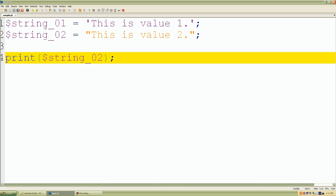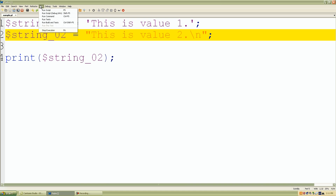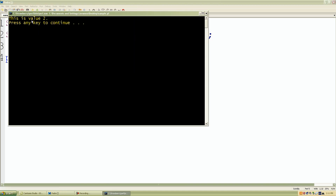Now let's use some power with the double quotation marks. If we use the special escape character and want to add a new line to our string, remember it's backslash n to let Perl know we're going to be using an escape character. We save it, click run, run script — there we have it. We were able to create a new line, and as we can see 'press any key to continue' is on a new line by itself.